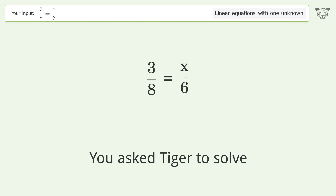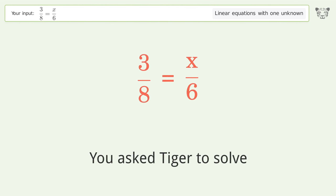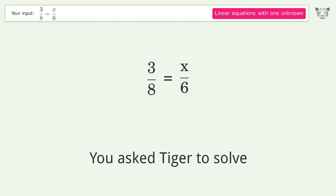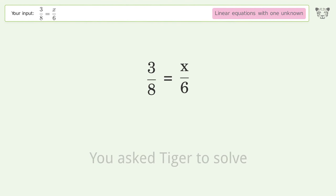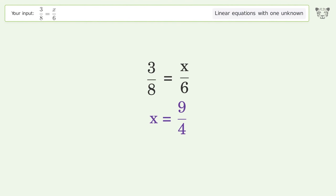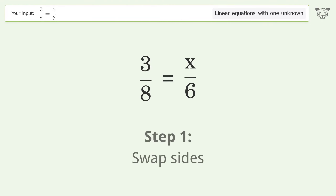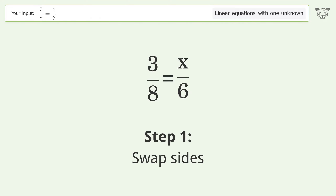You asked Tiger to solve this — it deals with linear equations with one unknown. The final result is x equals 9 over 4. Let's solve it step by step. Swap sides.